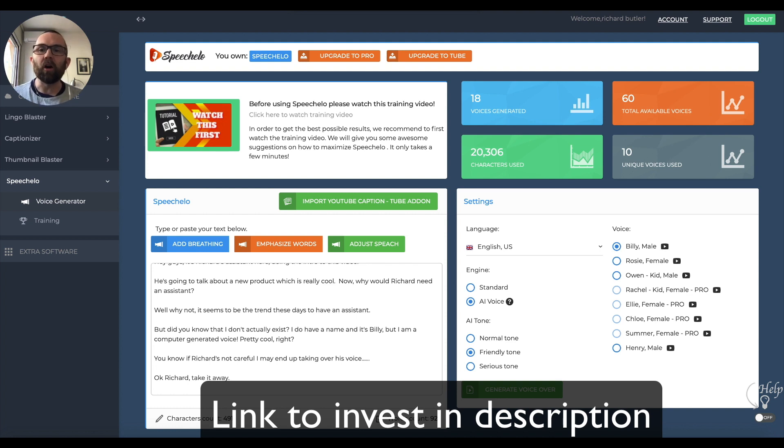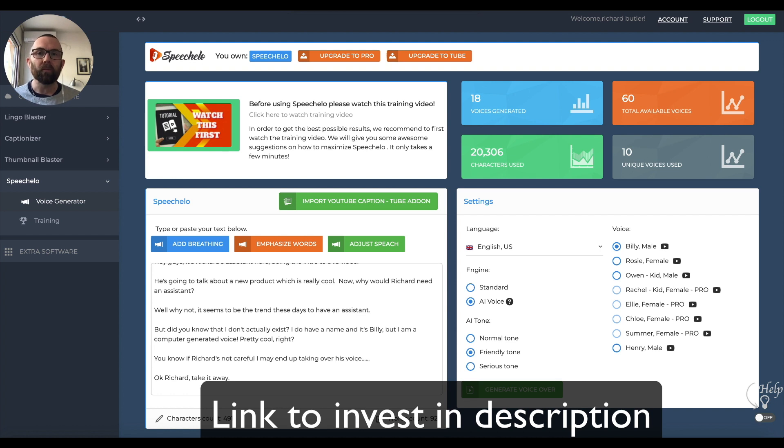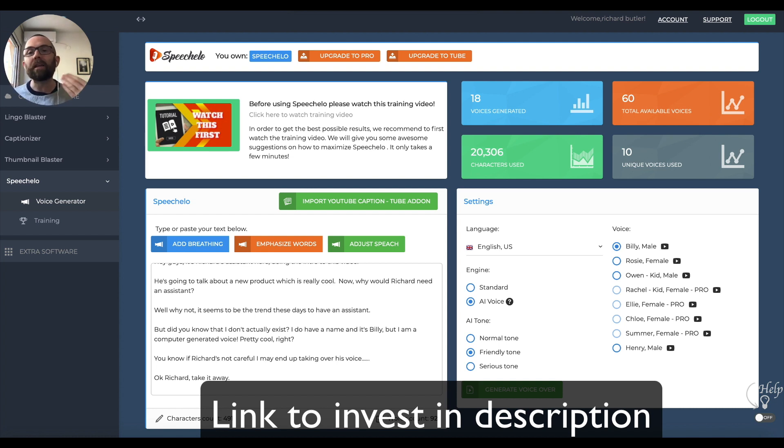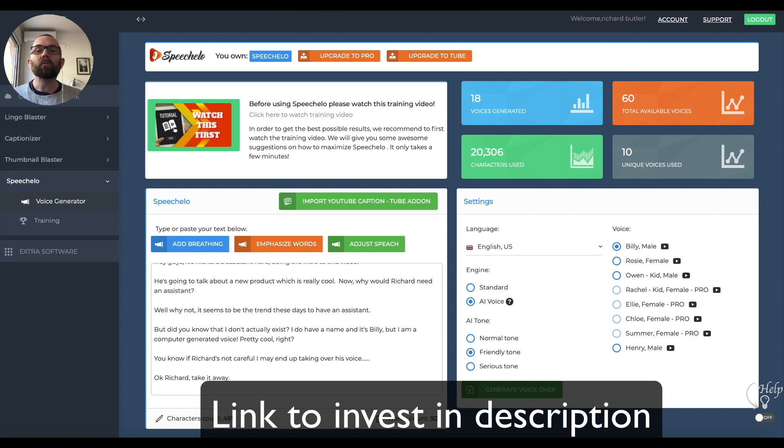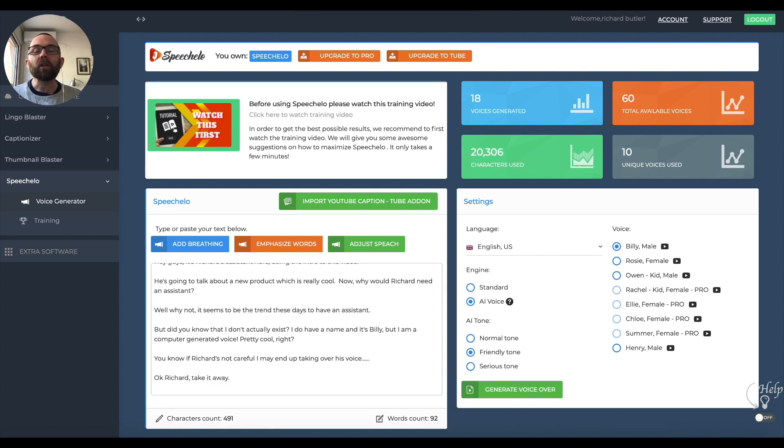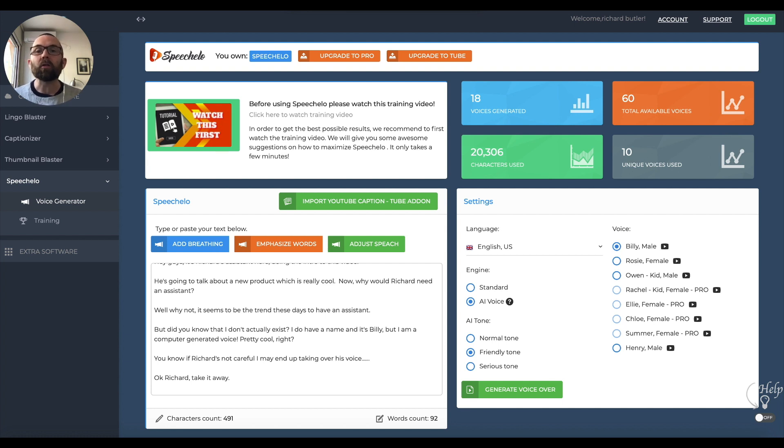A couple of weeks ago, I saw a new product called Speechelo. I'm not sure exactly how to pronounce it. It was being given away as a bonus, but I didn't want to buy the front-end product, so I decided to wait and invest when it actually came out. Now, who is behind this product? The guys who created Thumbnail Blaster. I've reviewed it - you should see a link to the review just above. I bought that a while ago. It creates amazing thumbnails for YouTube. I actually met the product creator, Vlad, here in Barcelona.